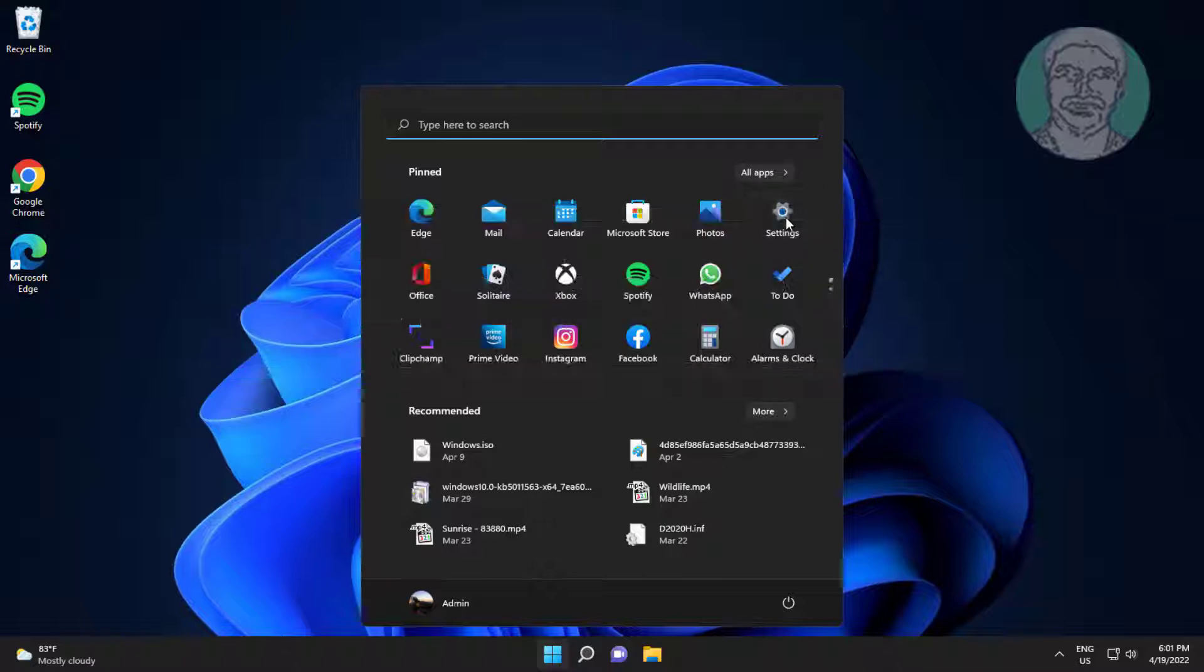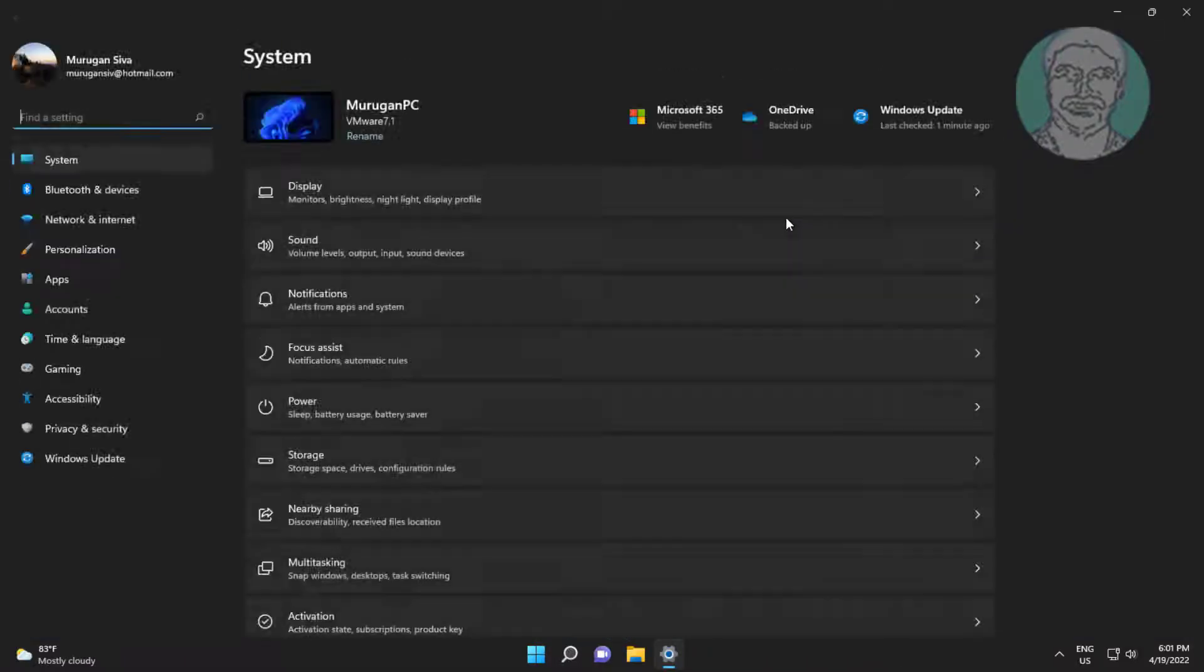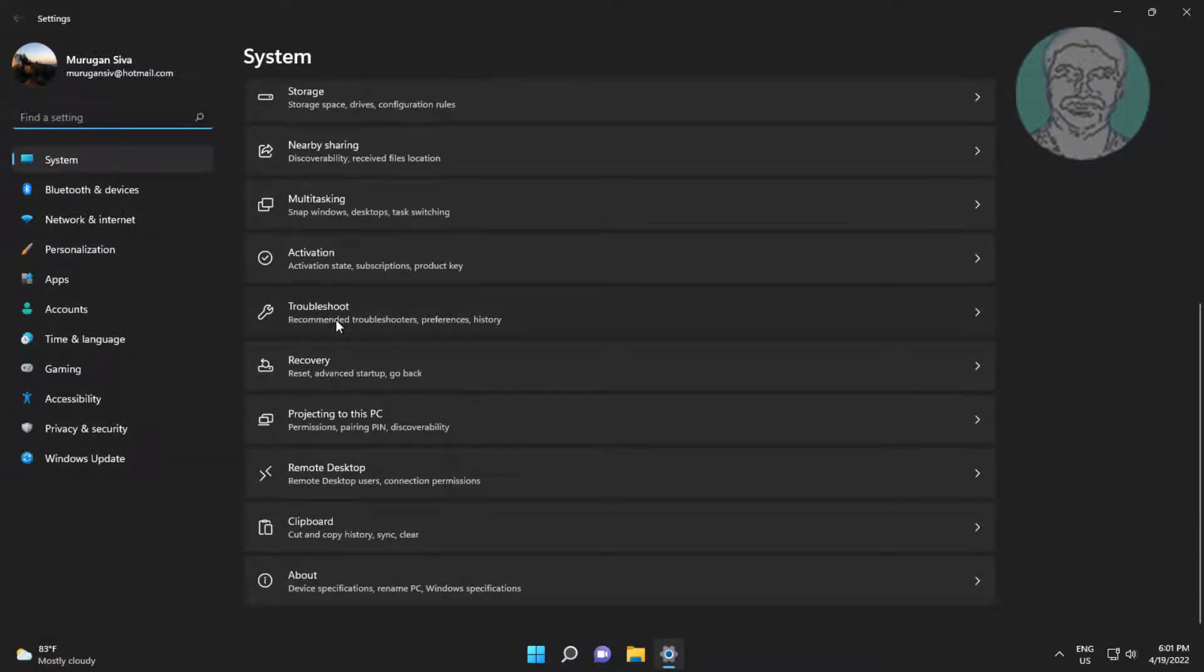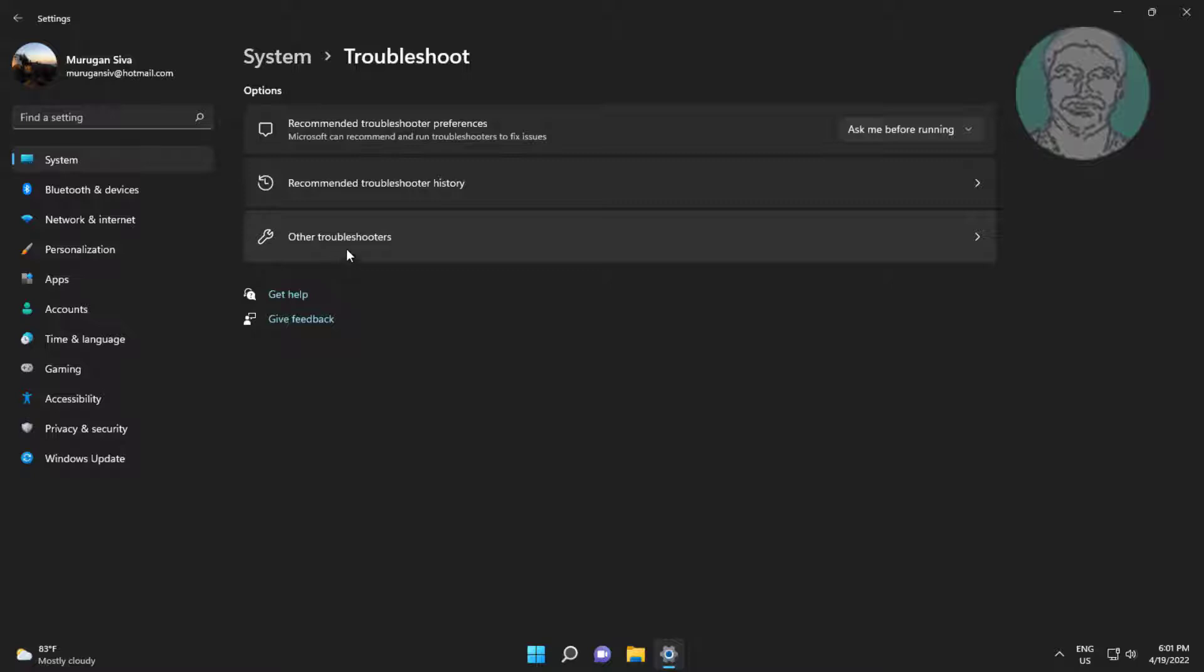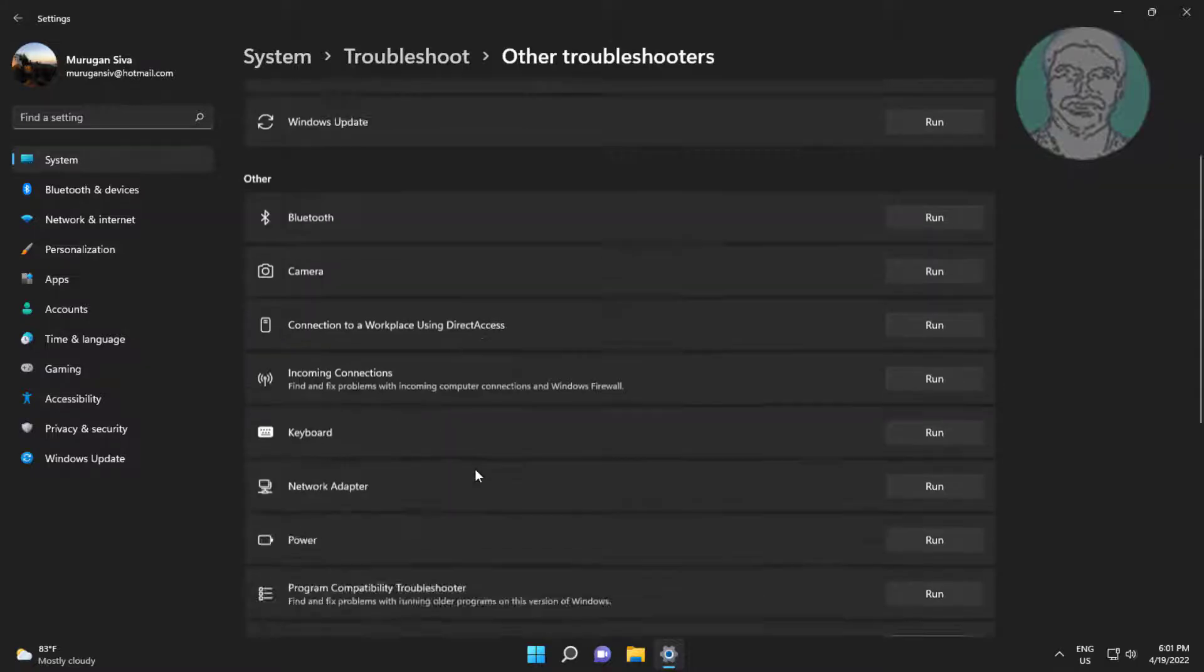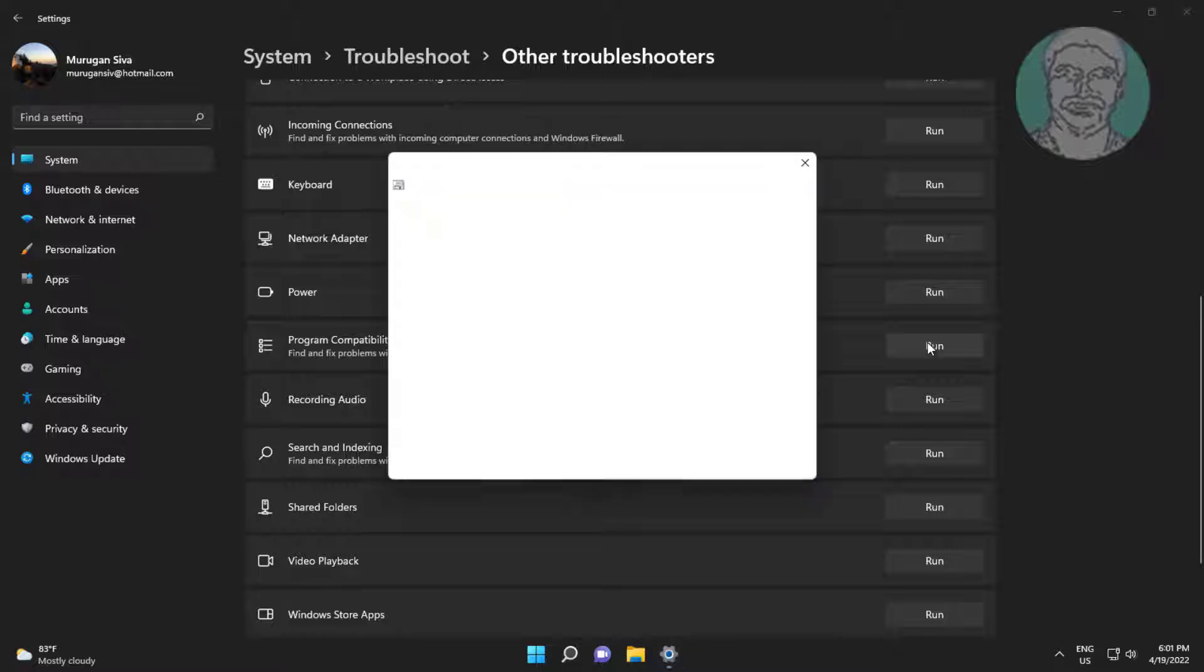First method: click Start, Settings, click Troubleshoot, click Other Troubleshooters. Click Run under Program Compatibility Troubleshooter.